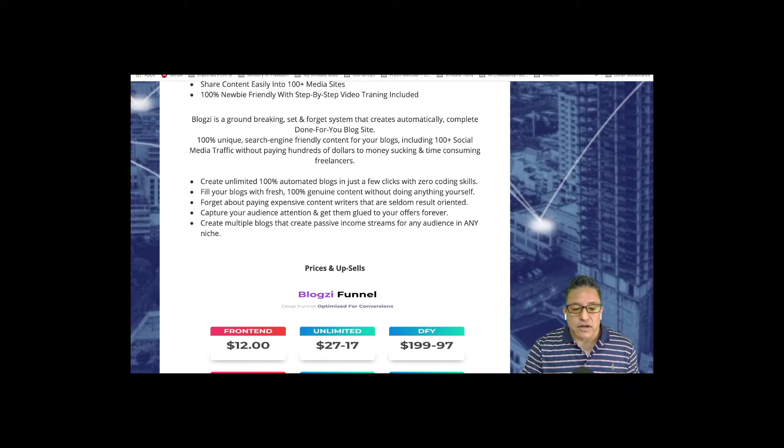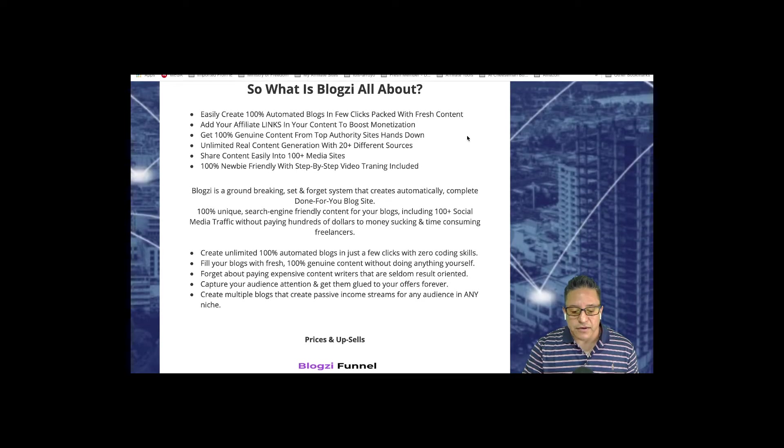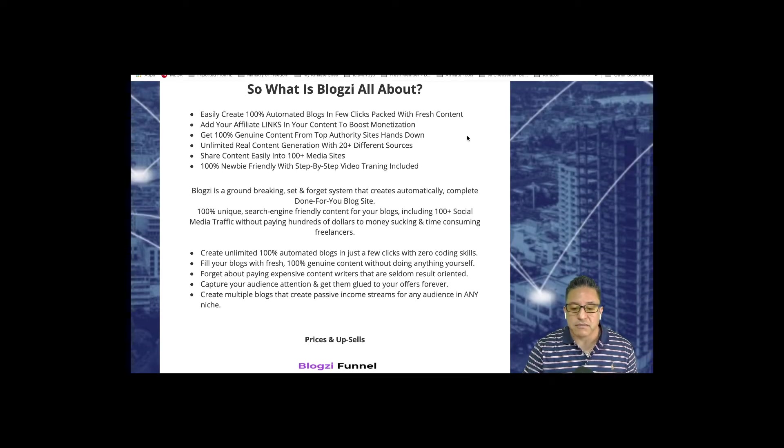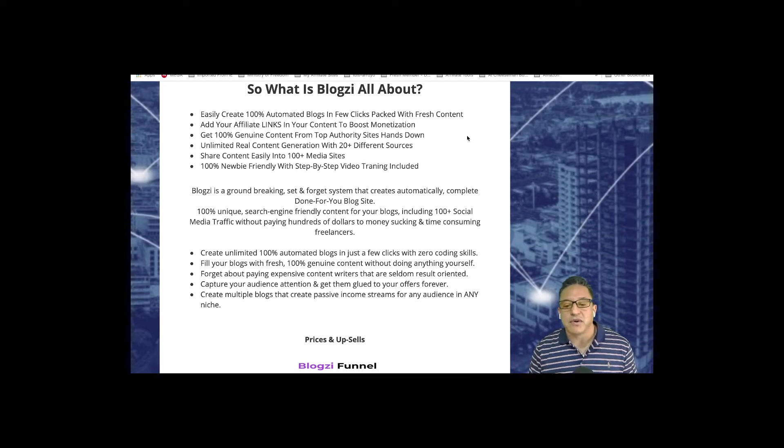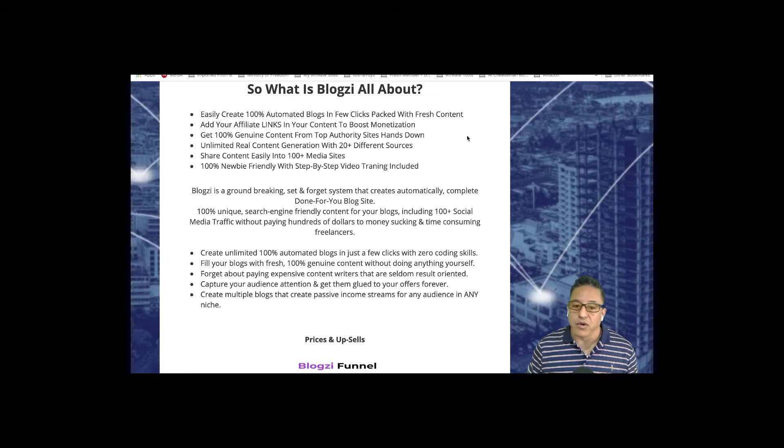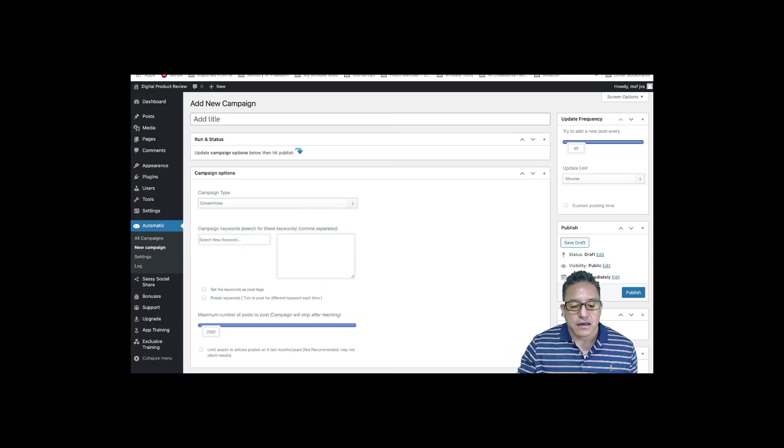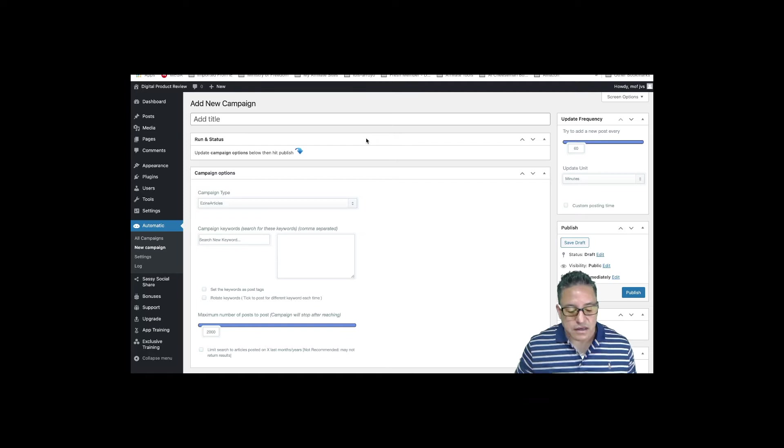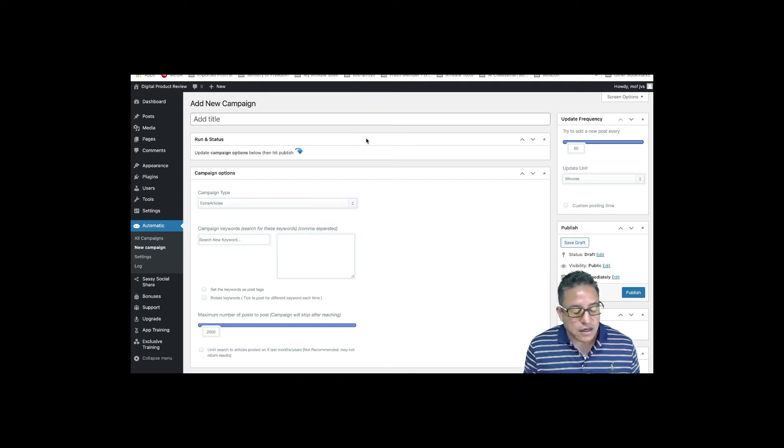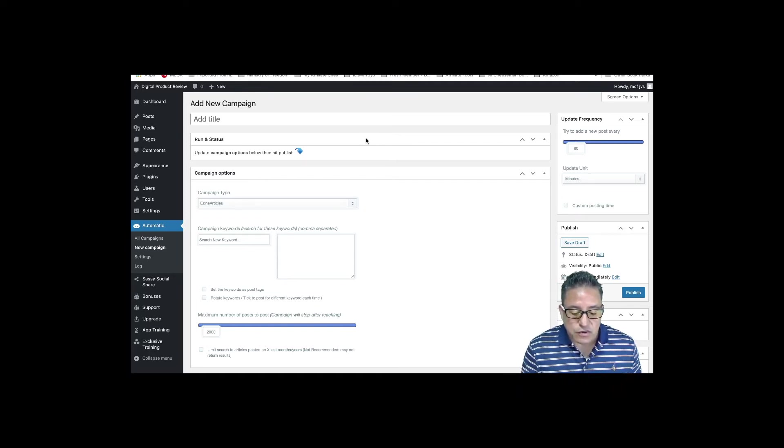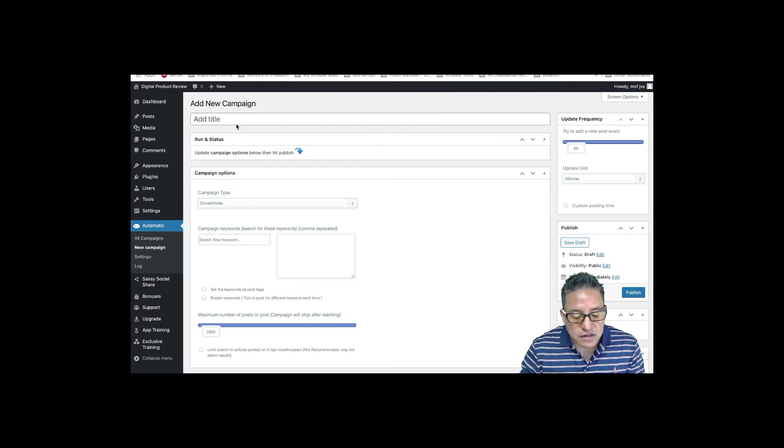Without any further discussion, let's jump into the demo and see how it works. So see you at the demo. Here we are inside the Blogzi dashboard, basically a WordPress dashboard.